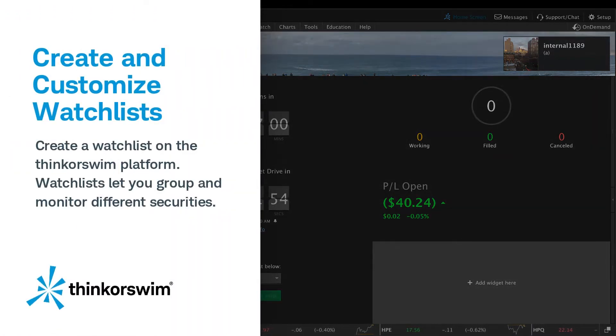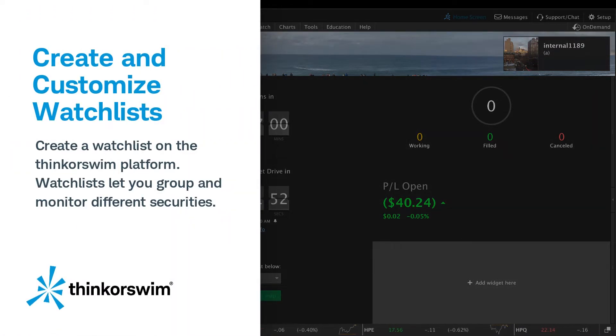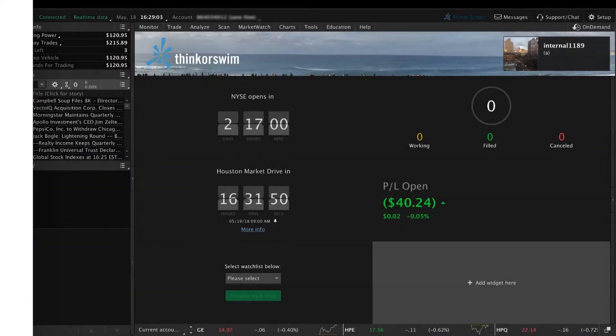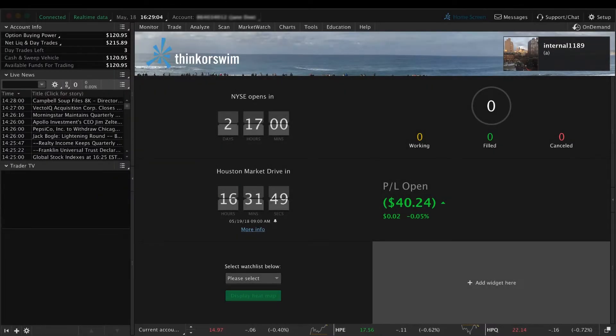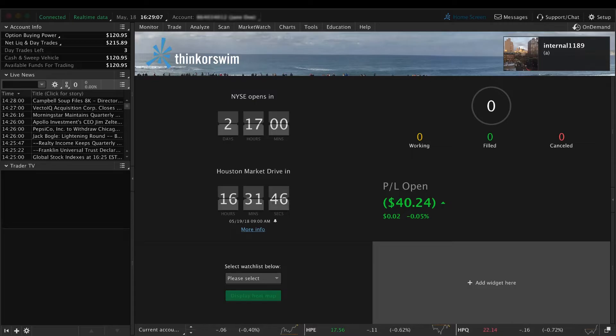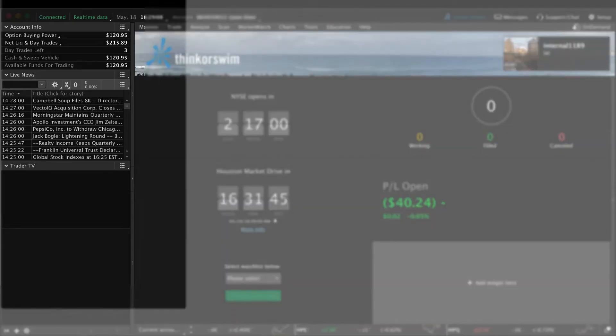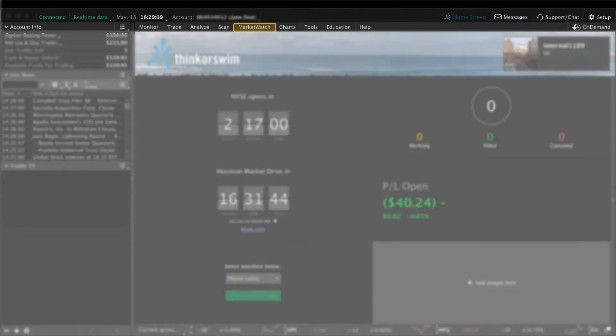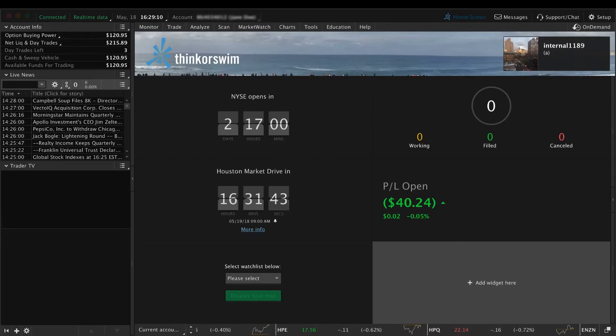This demo shows you how to create a watchlist on the Thinkorswim platform. Watchlists let you group and monitor different securities. You can create and view watchlists in two places: the left sidebar and the Market Watch tab.